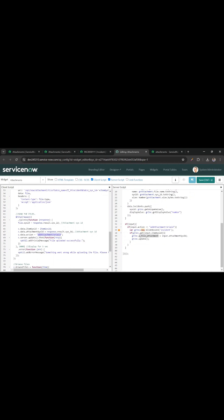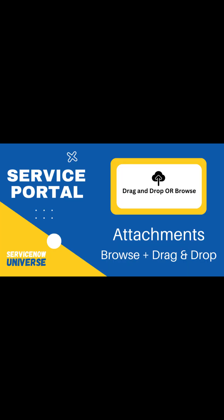We are doing c.server.update and on the server side we are creating the incident table with the sys_id and we are adding the attachment sys_id to that field. For more on attachments in service portal, watch the video in the pinned comment.